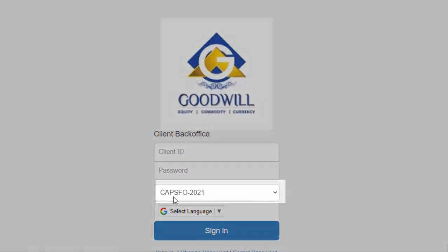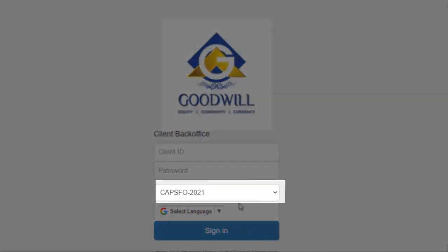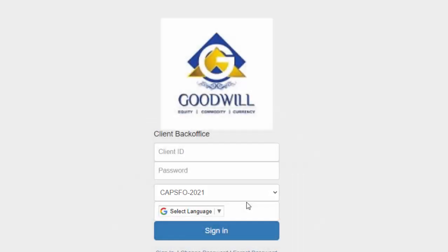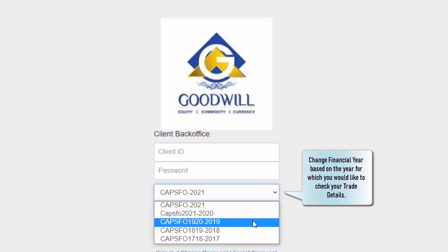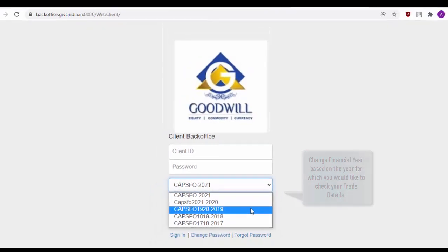As you can see here, CAPS FO 2021 refers to the financial year for which you would like to check your trading details. If you would like to change the financial year, for example, you had opened your account in 2019 and you would like to check out your details of trade in 2019, simply change the financial year.